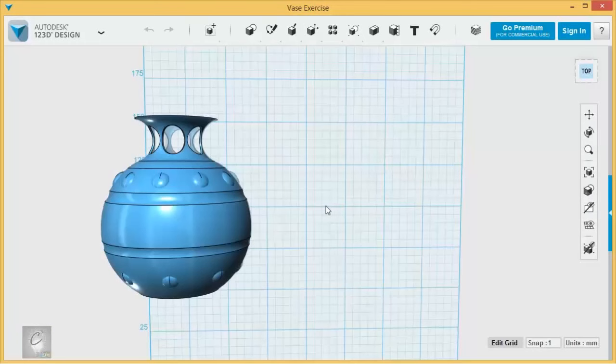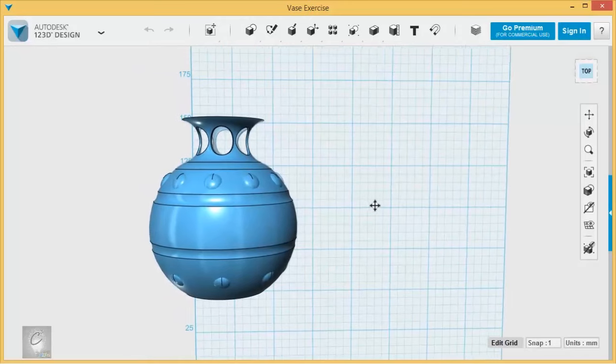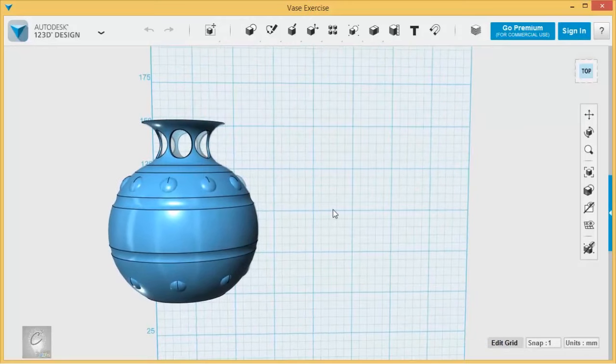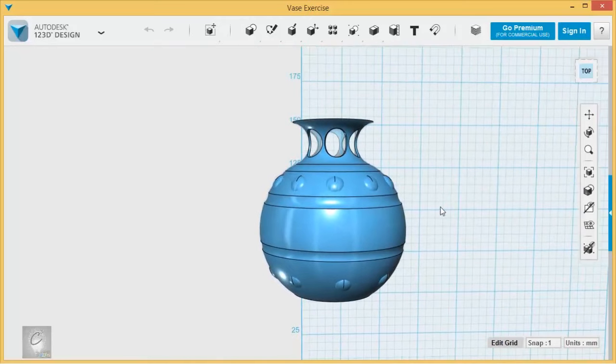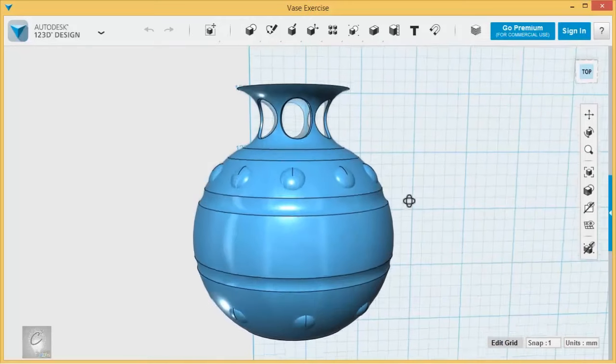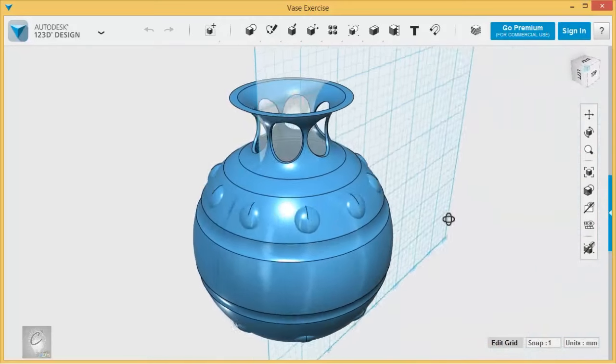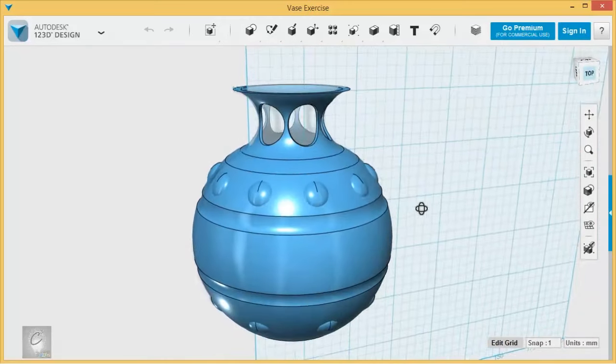All right, let's try one more practice exercise. Now this one is all about radial symmetry, and we're going to make this little vase that we see here.